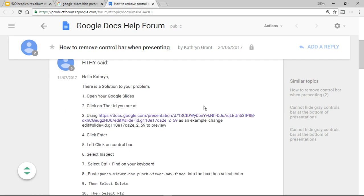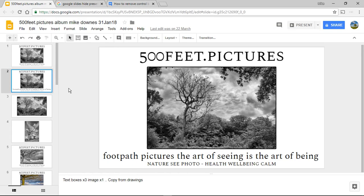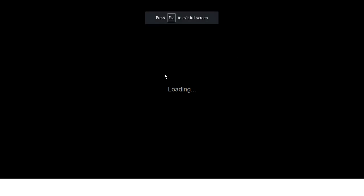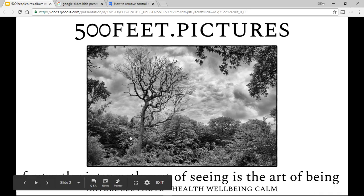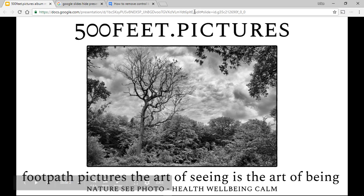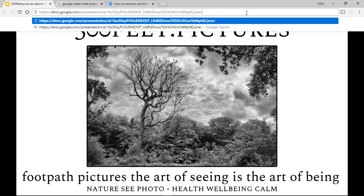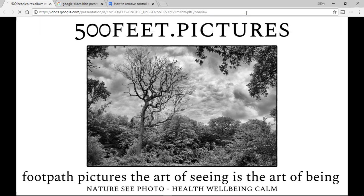When you open that up it looks like this. The first thing you'll see is it says to change the end piece of the URL to 'preview.' So I'm going to go along and present again. This time I'll take it out of full screen — you'll notice it says 'edit' followed by a load of numbers and letters. I'm going to type in 'preview' and hit enter.